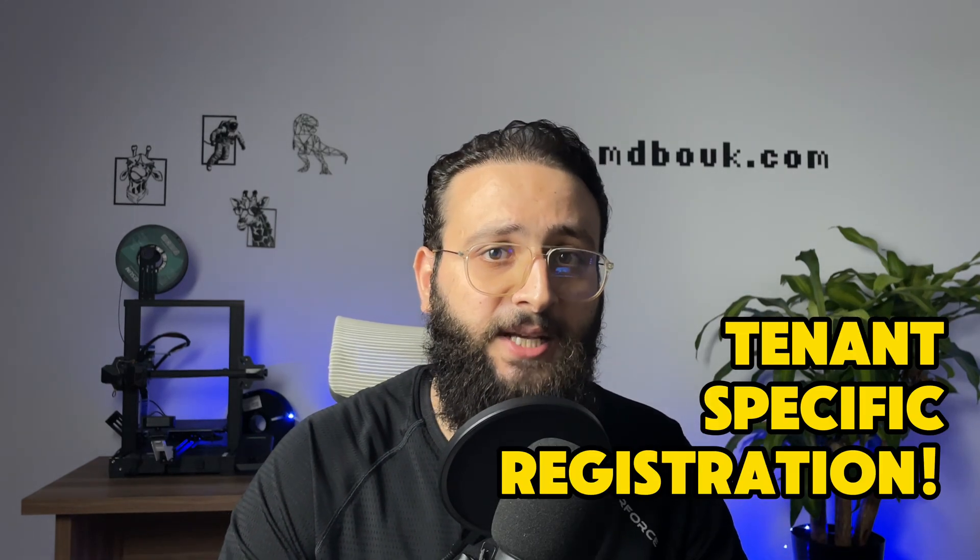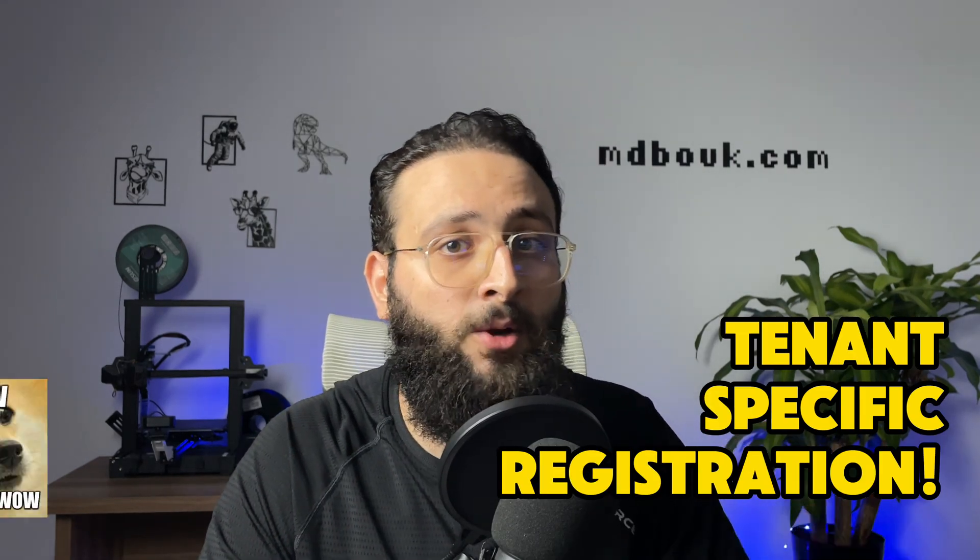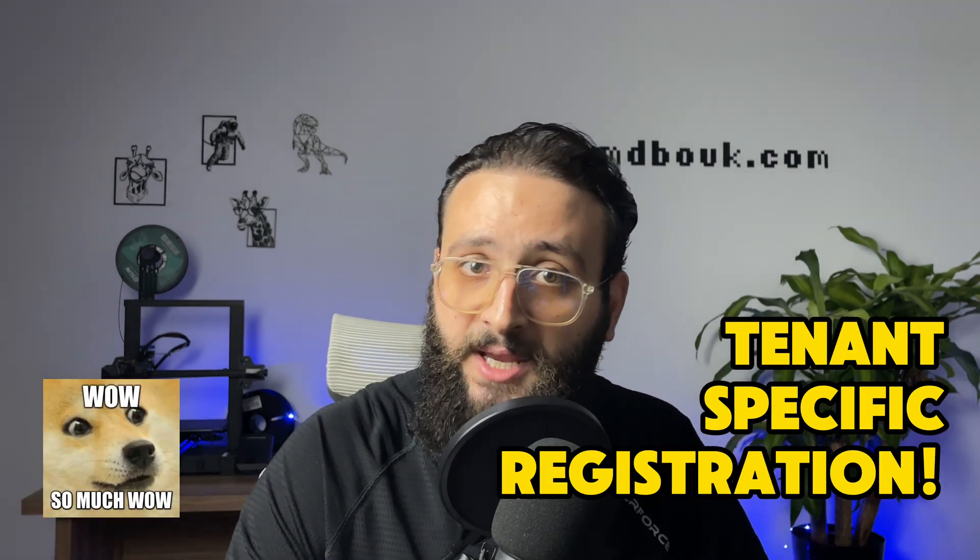Wouldn't it be awesome if you can support custom service registration depending on the tenant's specification? In this video, I will show you how to do just that. Register and resolve custom services depending on the tenant configuration so you can support multiple storage providers without any issues.